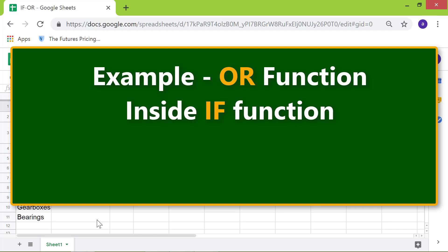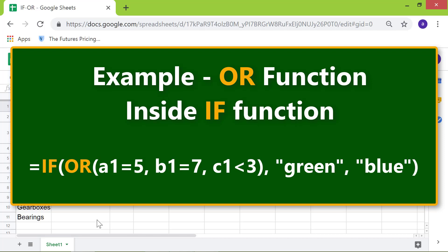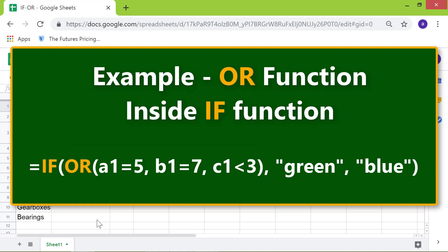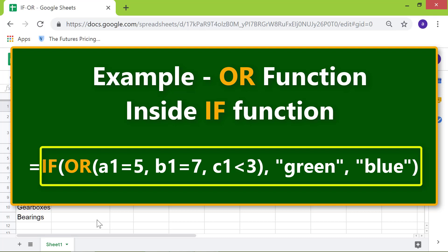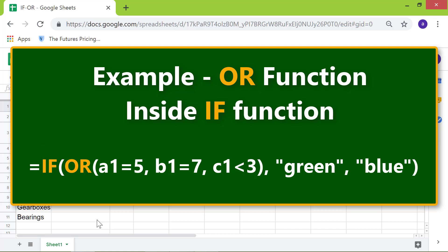Let's nest the OR function inside the IF function. Google Sheets first evaluates the OR function, and then the IF function. If OR returns true, which means at least one of the expressions is true, the IF function will assign the value green.